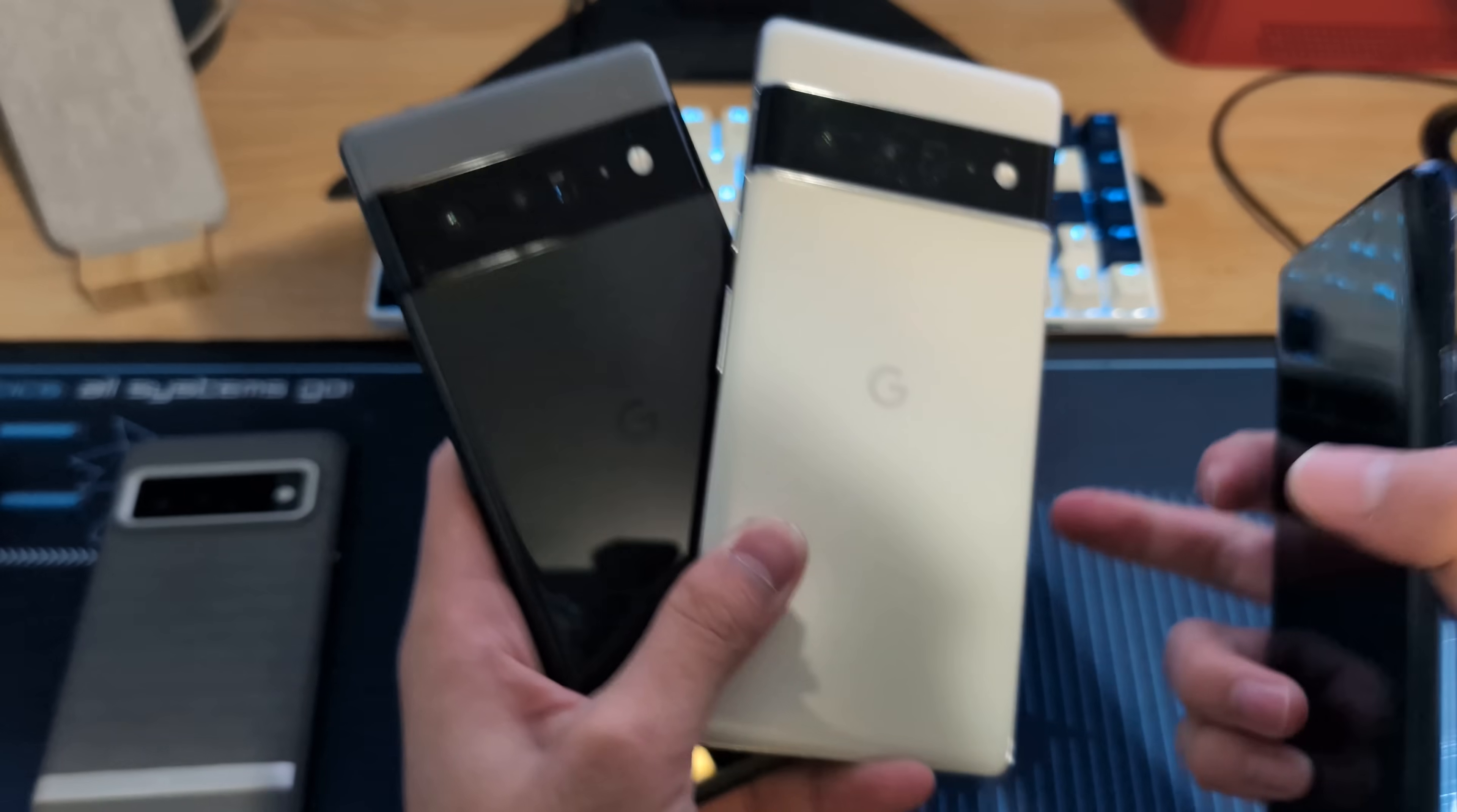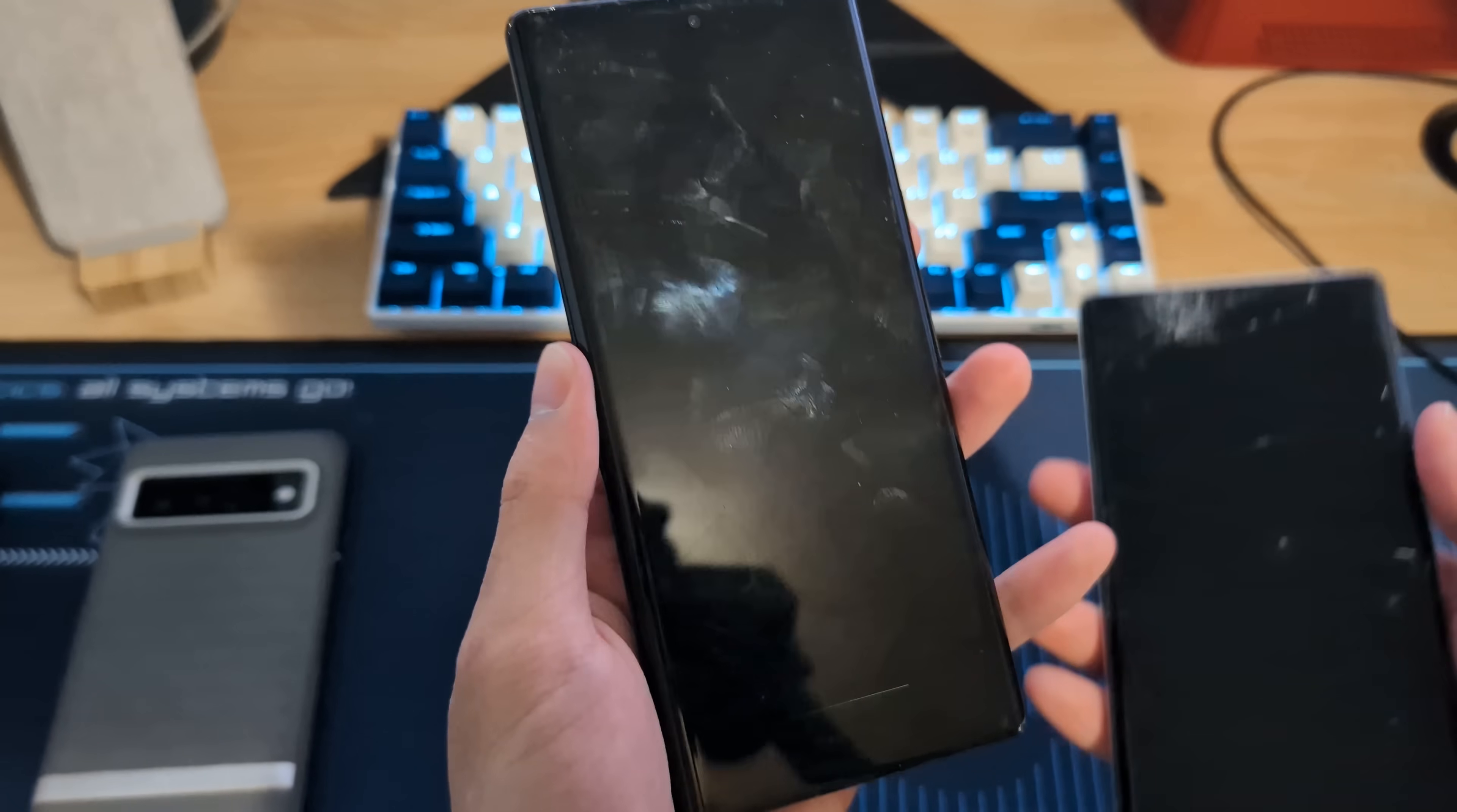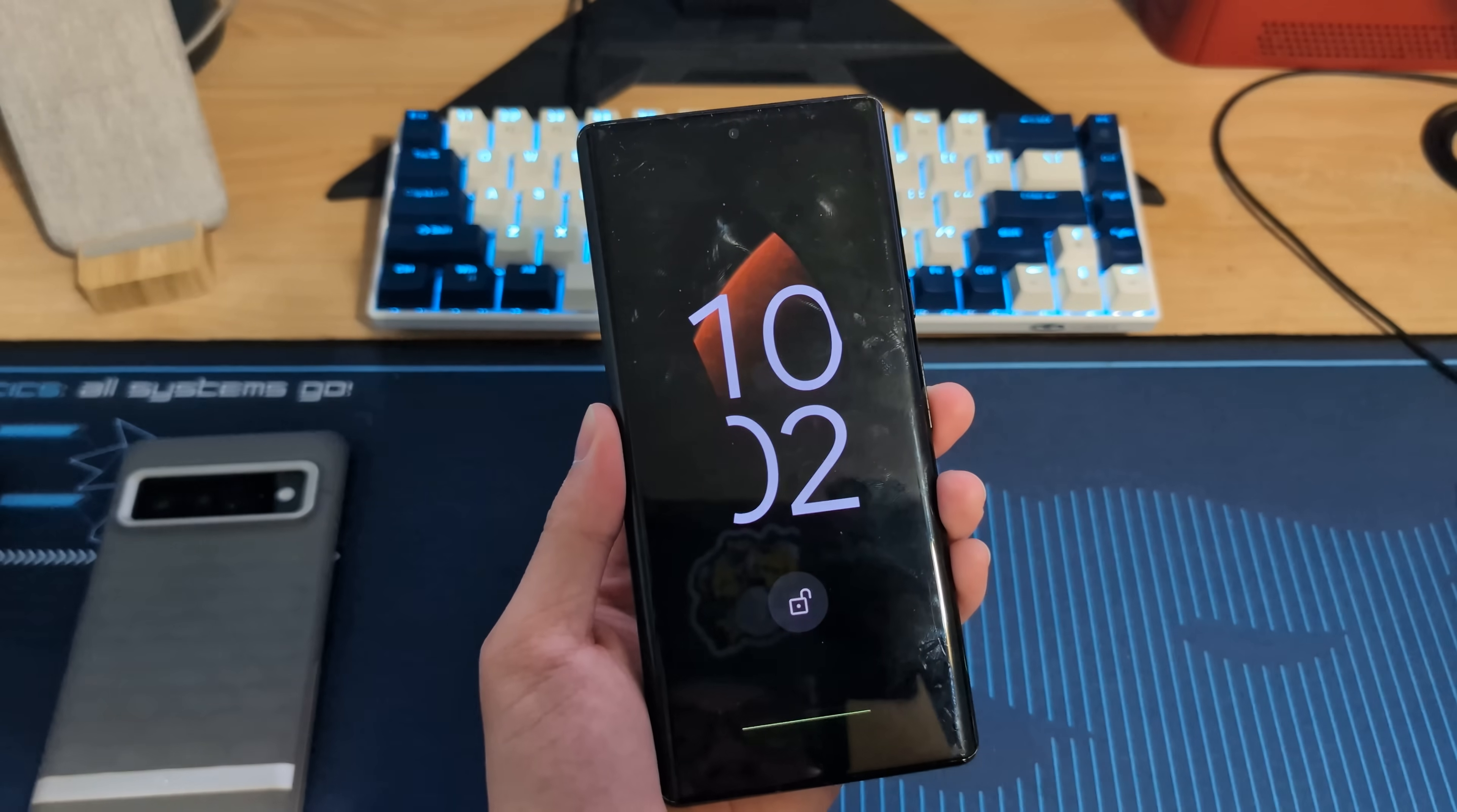Then we have these three phones. We have the two Pixel 6 Pros and then a OnePlus 7 Pro. This could be a good candidate, same with these two. I think this 6 Pro wins because there's an edge in the RAM and CPU. So I think I'll go with one of these two. And between these two, I already have USB debugging enabled on this phone. So I think we're going with this one because this one has some motherboard issues.